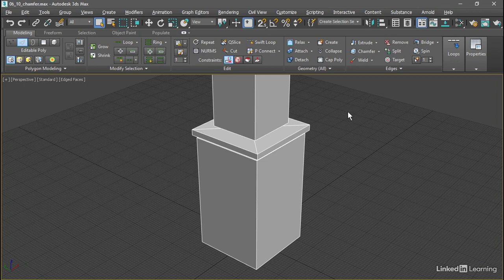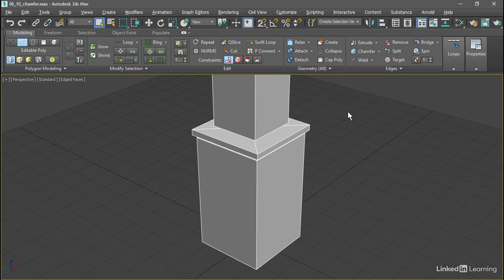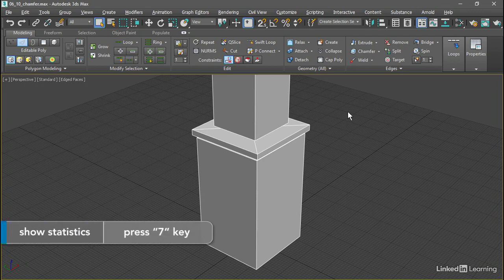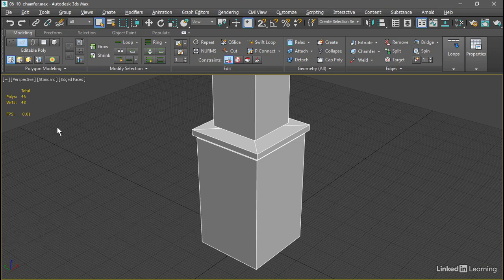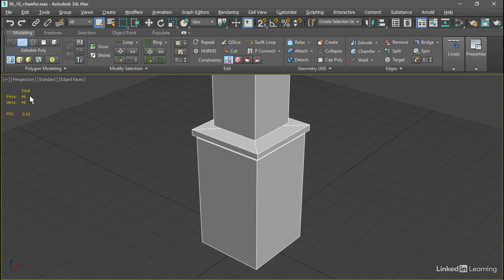Let's check the polygon count for this scene. Press the 7 key to enable statistics in the view. We only have one object in this scene, and this displays the total number of polygons for the scene. We've got 46 polygons on the object currently.